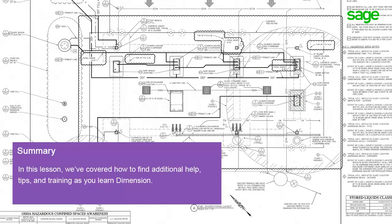In this lesson, you've learned about the extensive help, tool tips, hints, and other information at your fingertips as you learn Dimension.